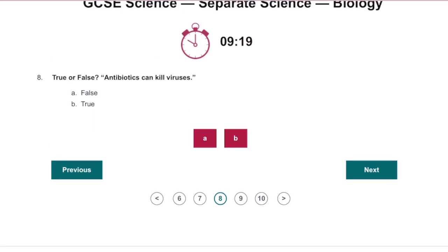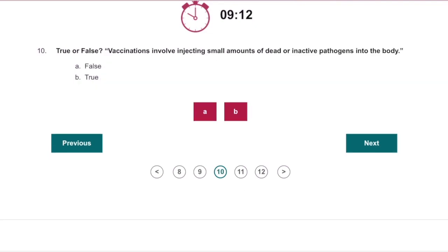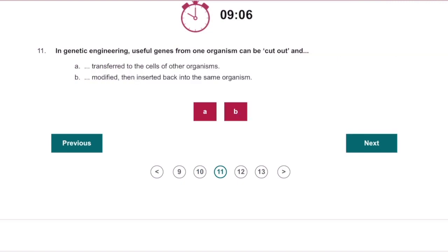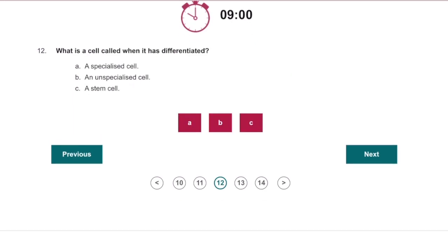Antibiotics can kill viruses — false. What is the central nervous system made up of? The brain and the spinal cord. True or false — vaccinations involve injecting small amounts of dead or inactive pathogens into the body? True. Genetic engineering: useful genes can be cut out and transferred to the cells of another organism.